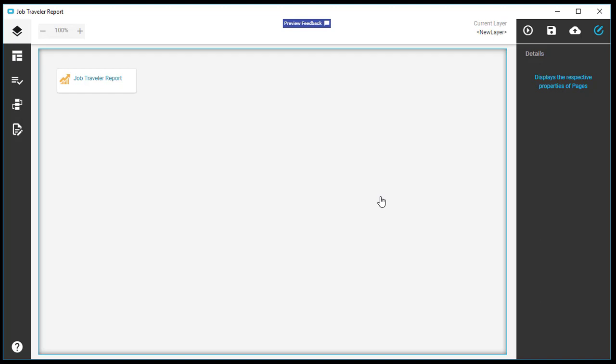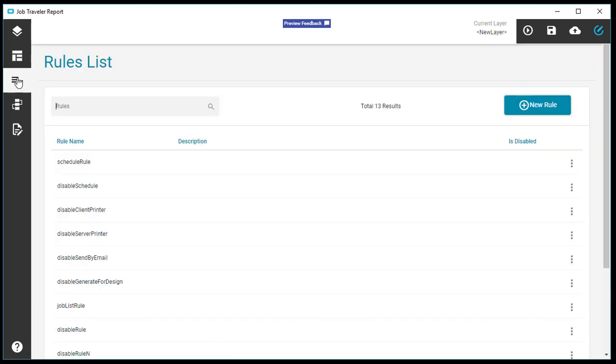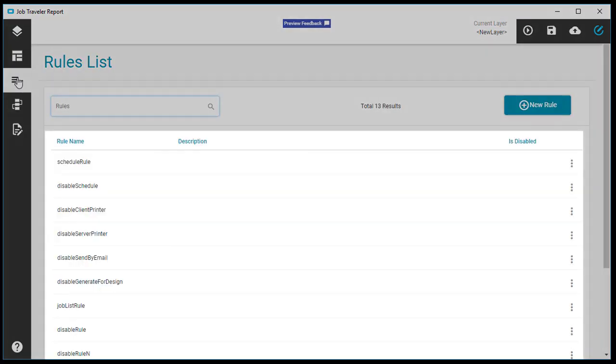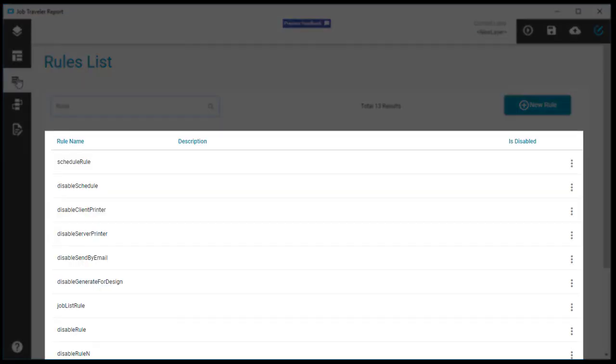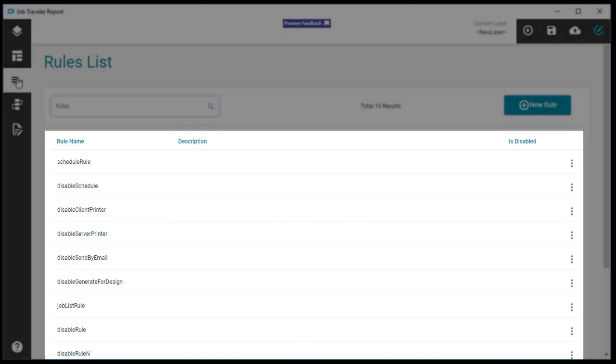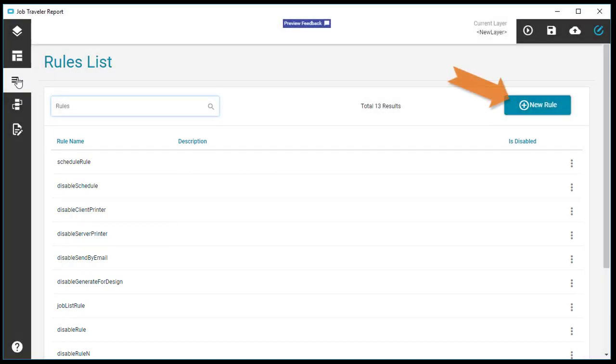The button you want to click is over here on the left, Rules List. The Job Traveler system rules display, but you won't change them. To start a rule from scratch, click the New Rule button.